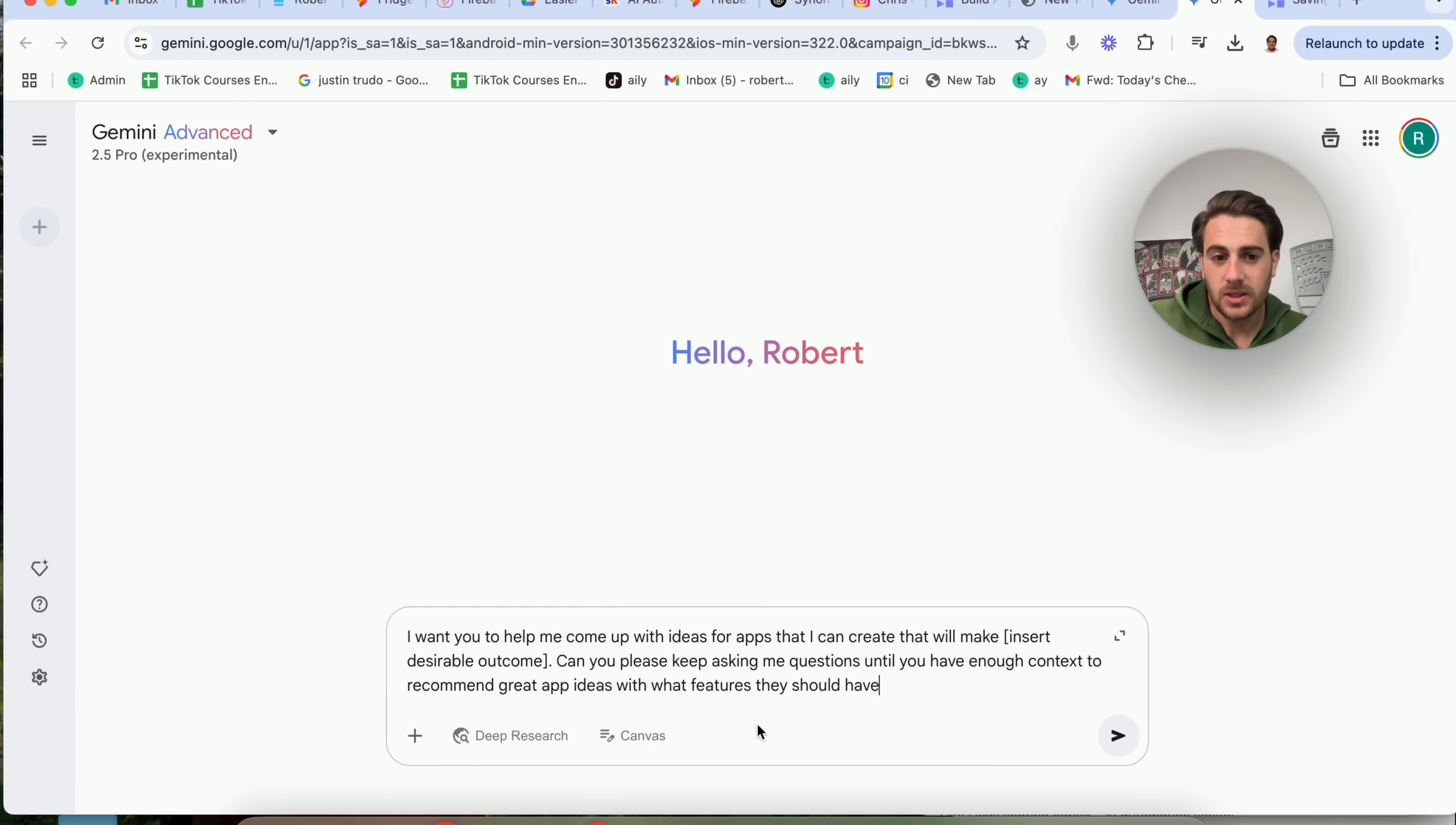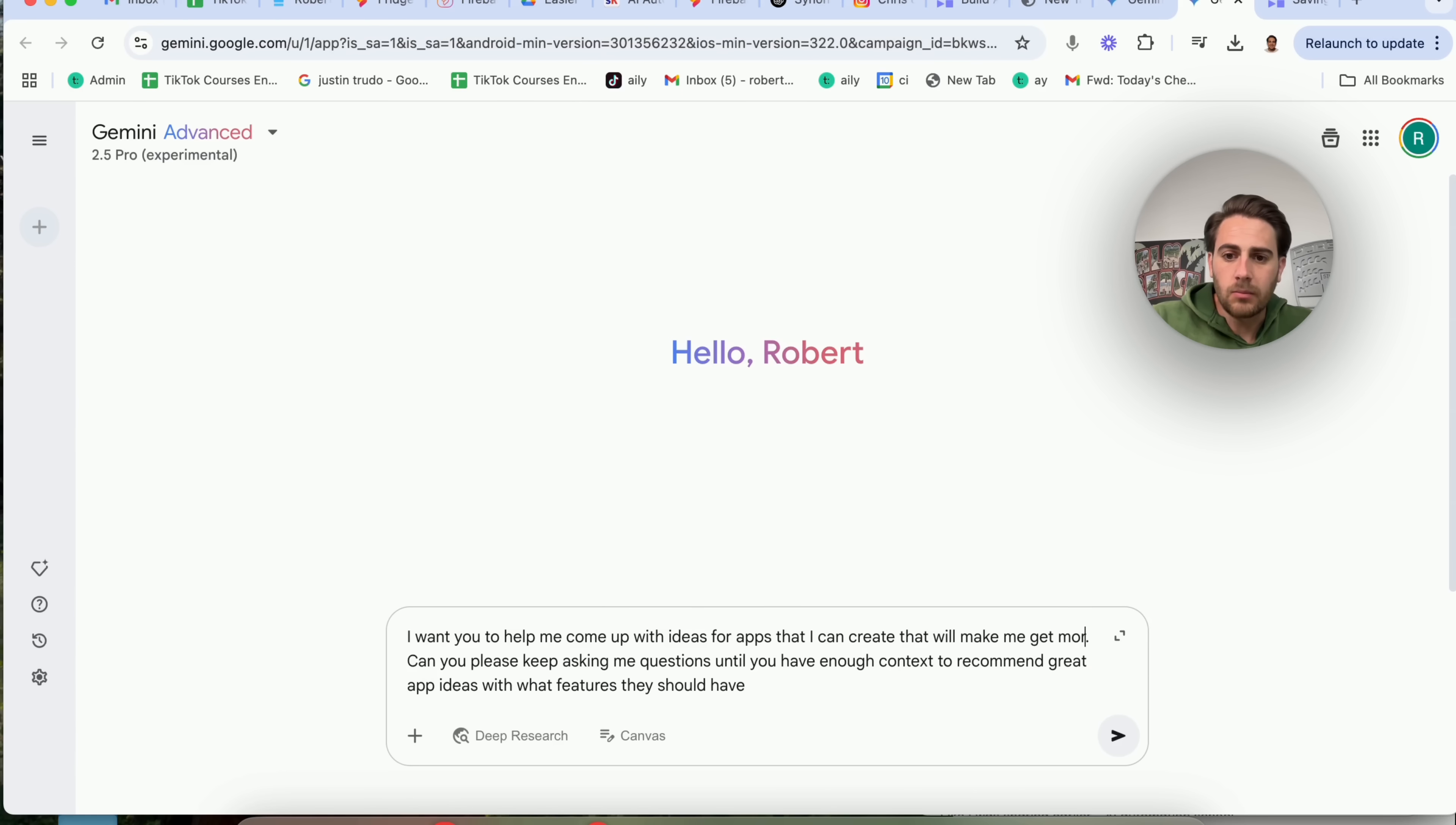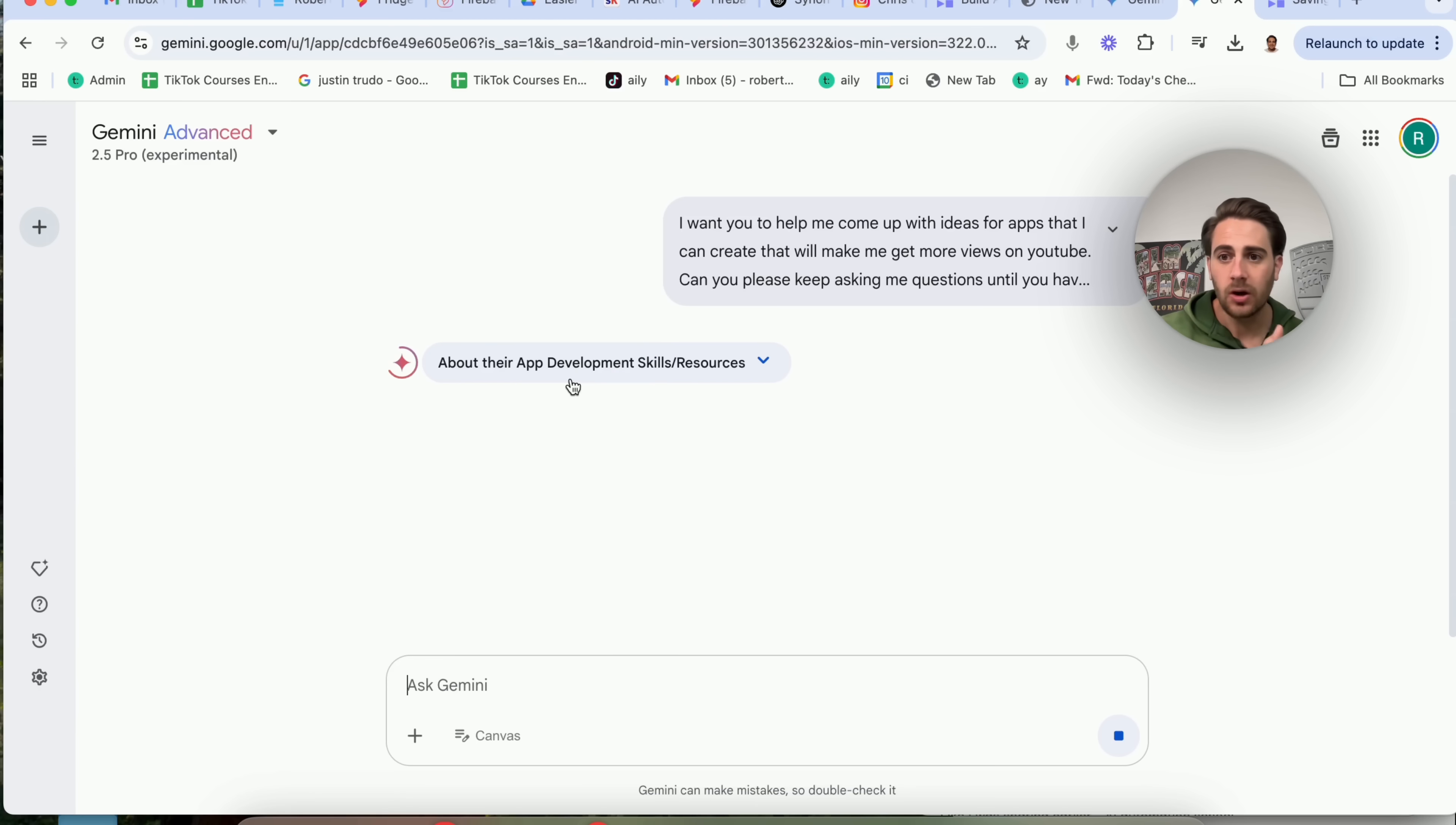And that is going to be using this prompt right here. I want you to help me come up with a list of ideas for an app that I can create that will insert desirable outcome. Can you please keep asking me questions until you have enough context to recommend great app ideas with features that they should have? So I'm going to put in here, I want you to help me come up with app ideas that I can create that will make me get more views on YouTube. Can you please keep asking me questions until you have enough context? So I'm typing this in and this is going to go through and this is now going to ask me a bunch of questions.